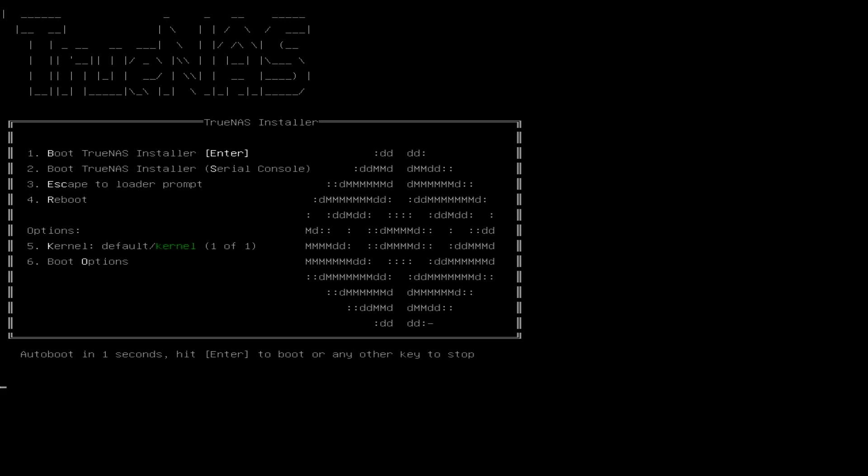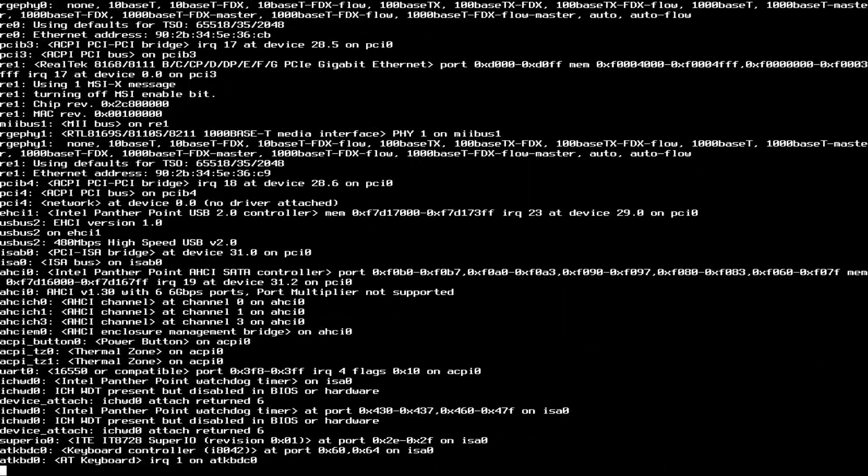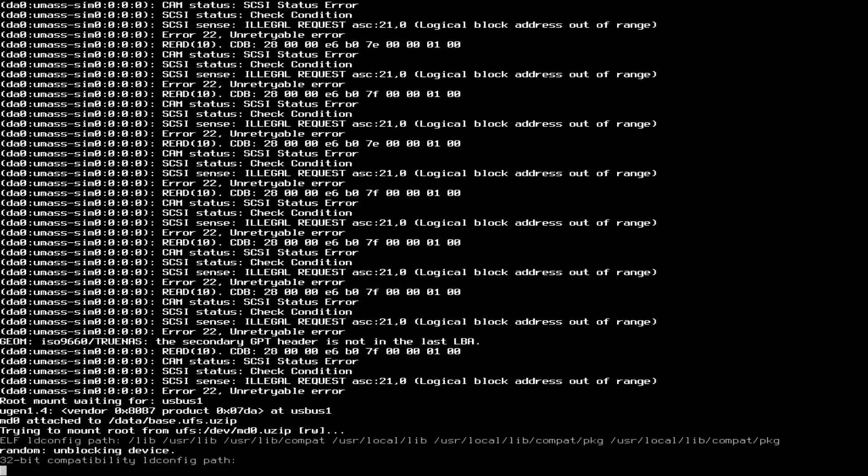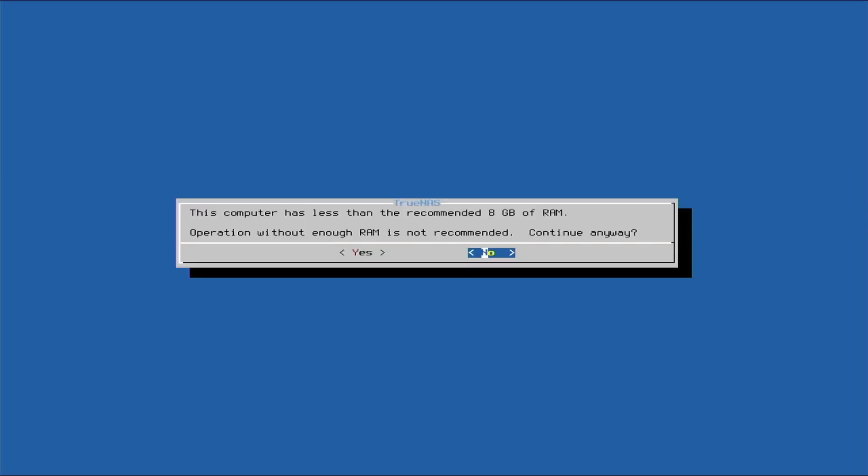Okay, so we'll select one, we'll just hit enter. We want to run the TrueNAS installer. Okay, so we don't have anything installed on the disk, it's a brand new disk, so we'll select Install and Upgrade.